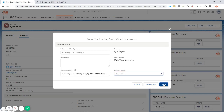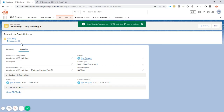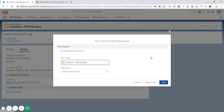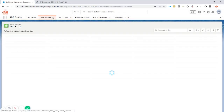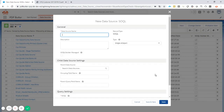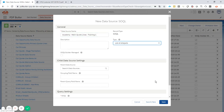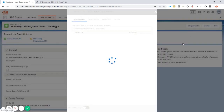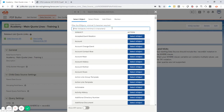I'm going to take base64 output — I just want to generate it and look at it, not save it. Before we can start, we need to select data, so let's create a data source. New data source of the type SOQL, we're going to call it 'Academy Main Quote Lines Training One'. It's going to be a list of objects, and we're going to use our SOQL builder — much easier. We want to get information from quote lines.